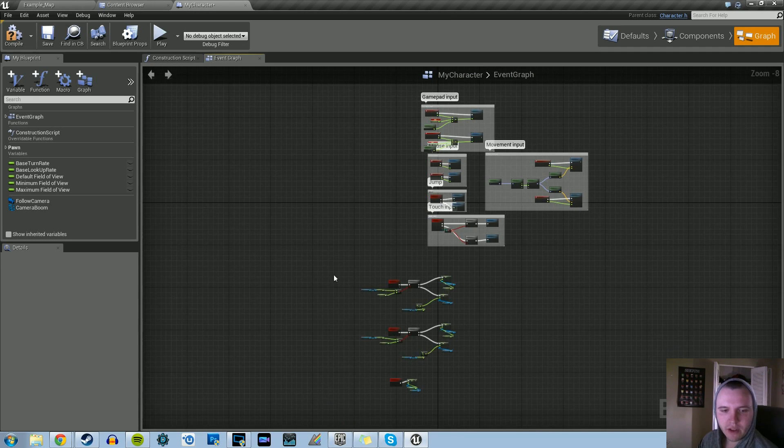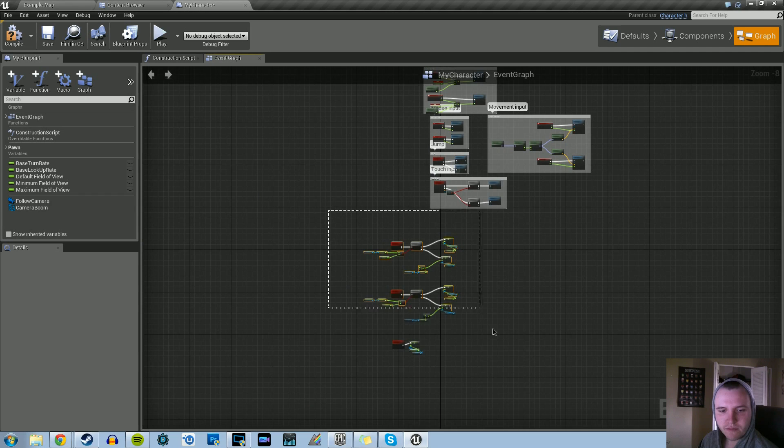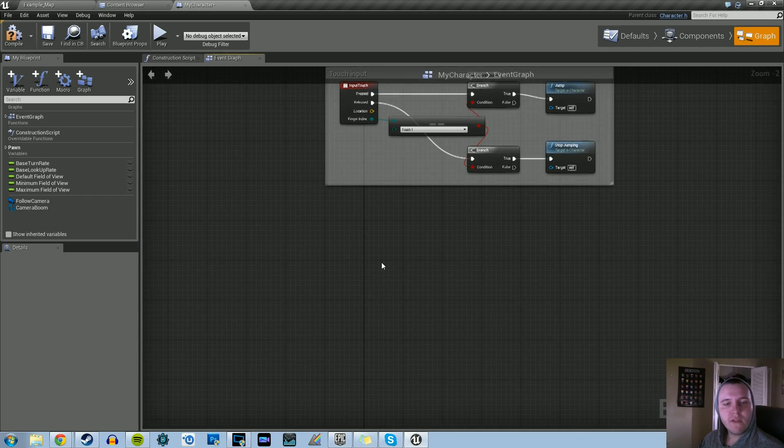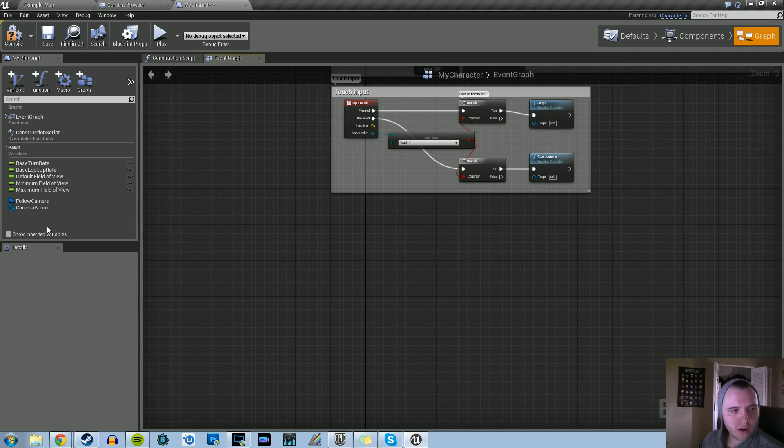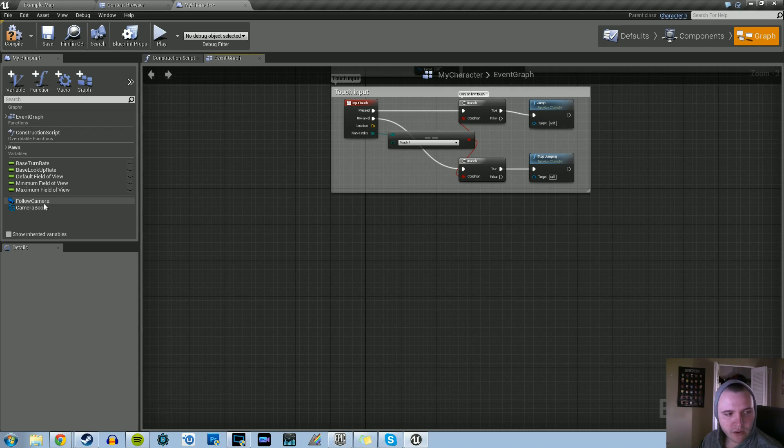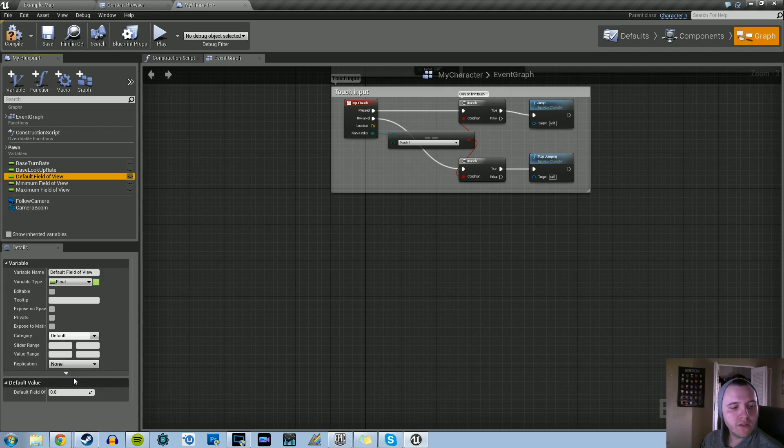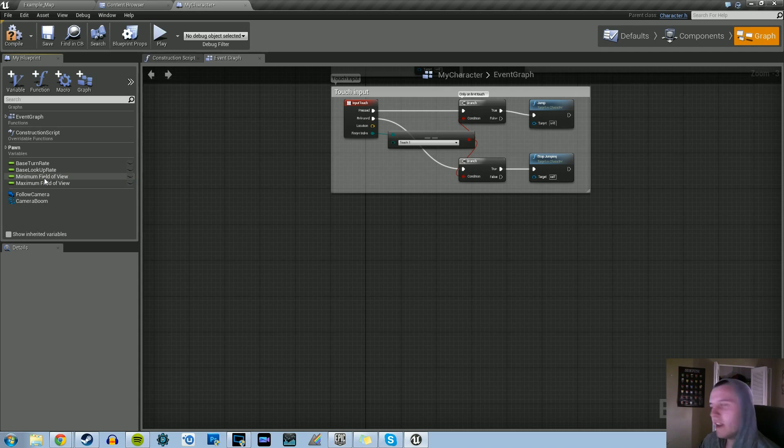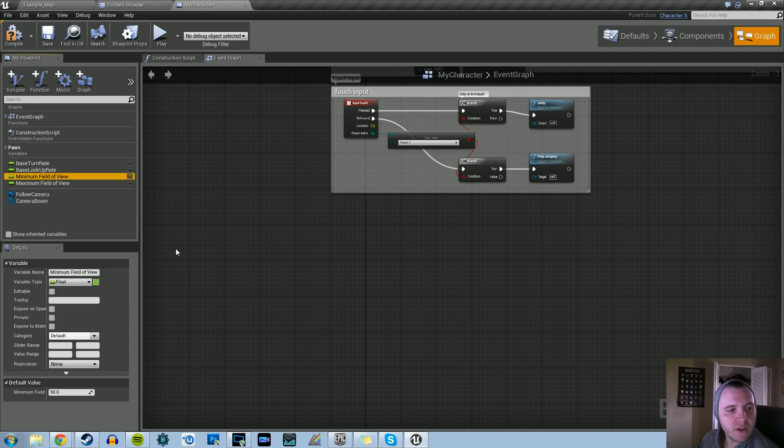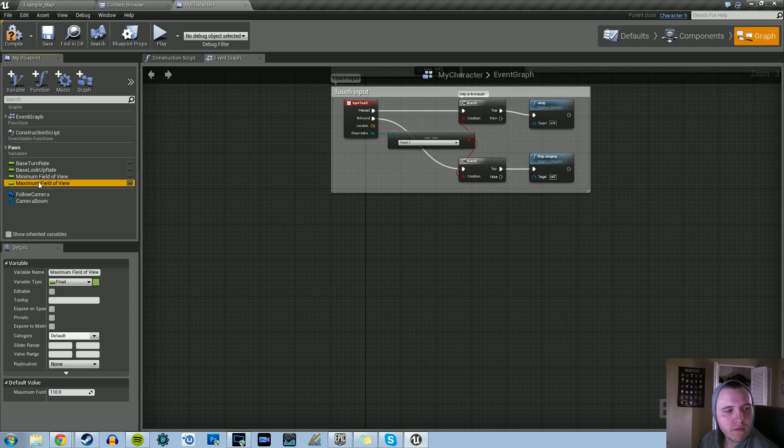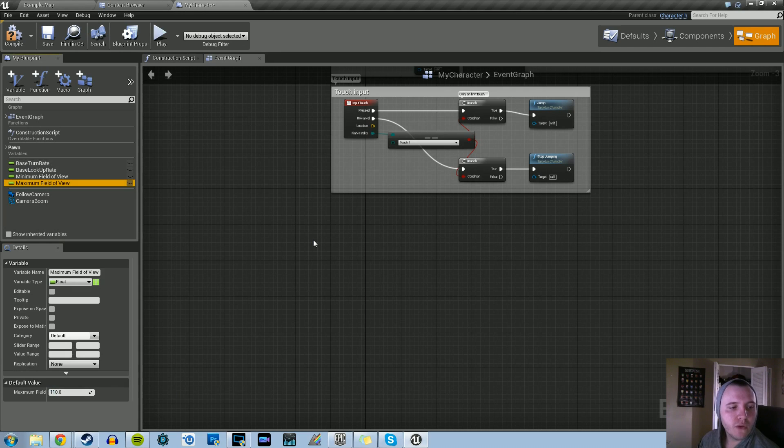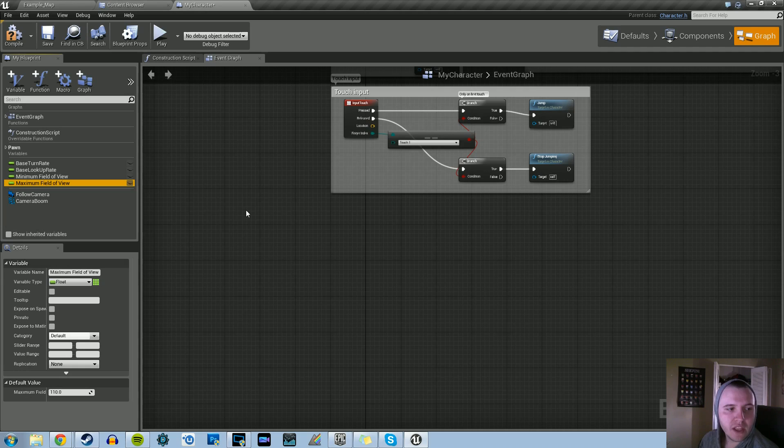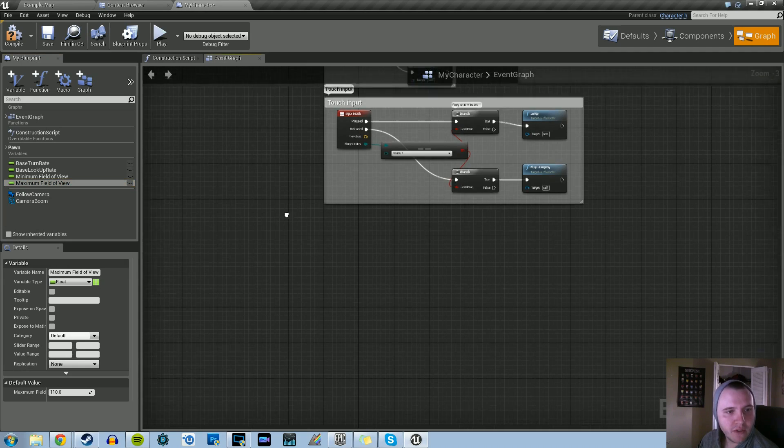Let's go ahead and we'll start from scratch. Let's delete everything. Just before we get started, there are three variables that we've got to create here. The minimum field of view, we're going to set that to 50. And the maximum field of view, we're going to make that 110. Those are both float variables.